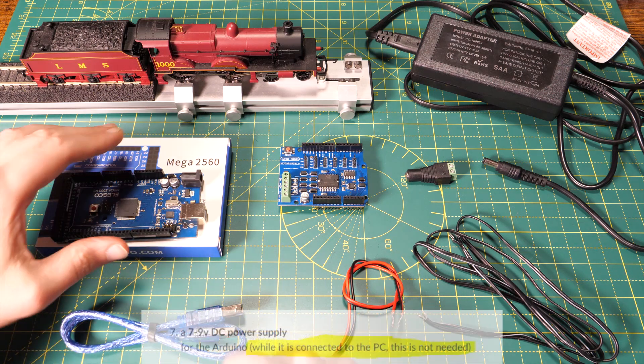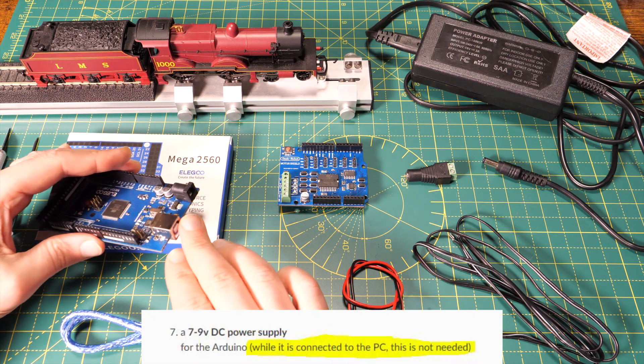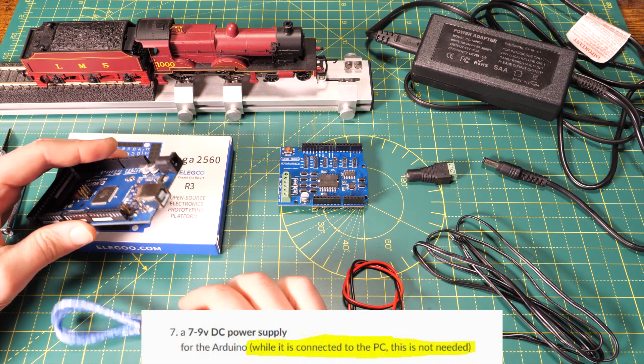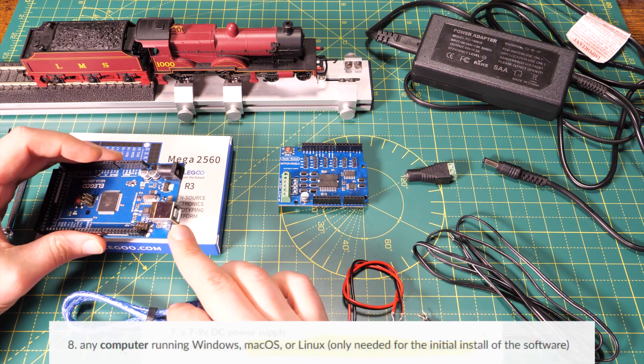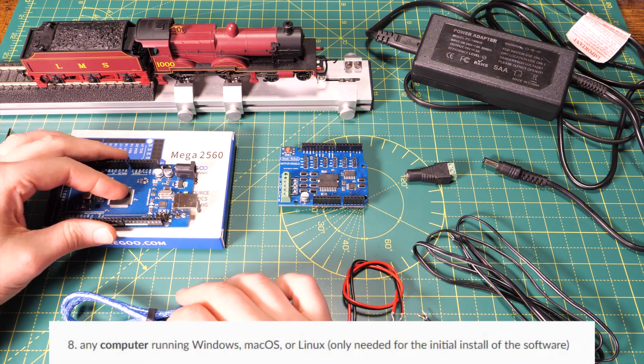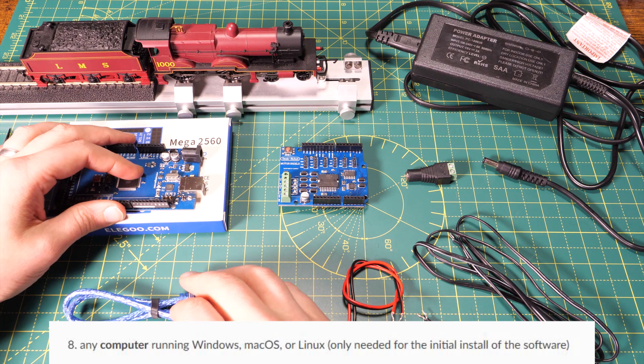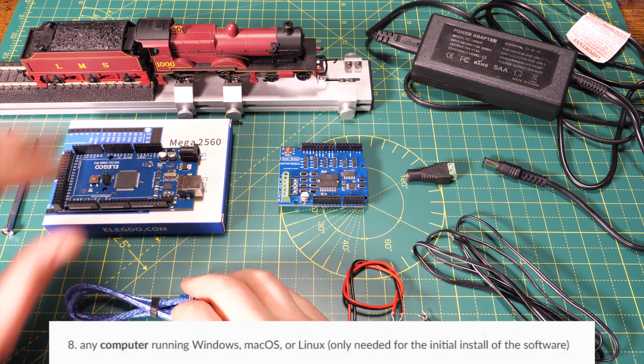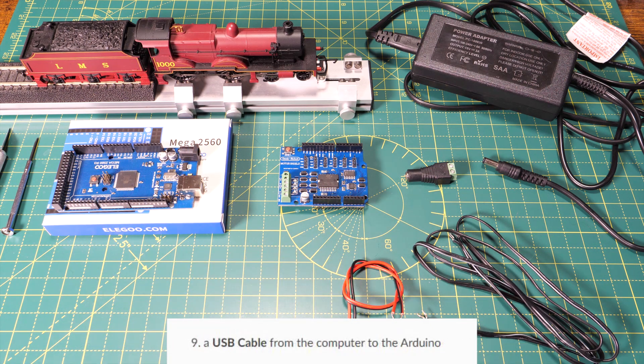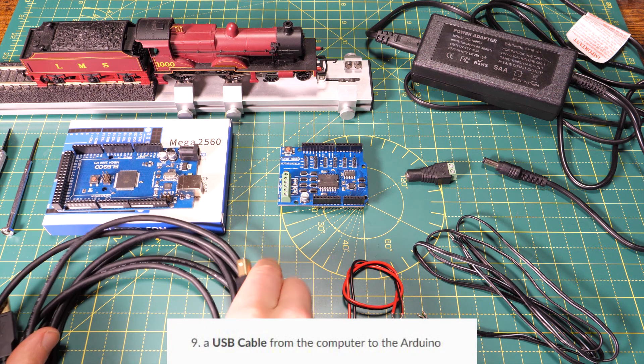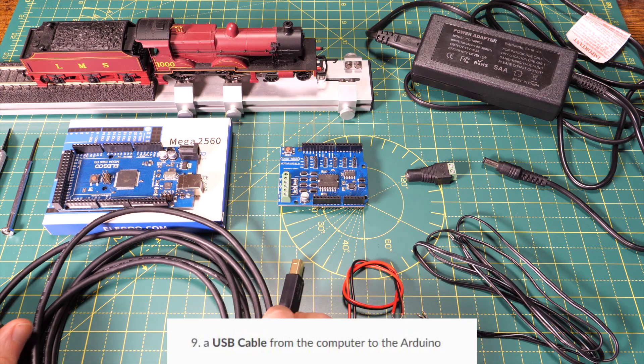For my demonstration we're not going to need a separate power supply for the Arduino because we're going to connect it to a computer using a USB cable and it will take the power from that. But the USB cable that comes with the Arduino Mega is a bit short so I've just got myself a longer one.